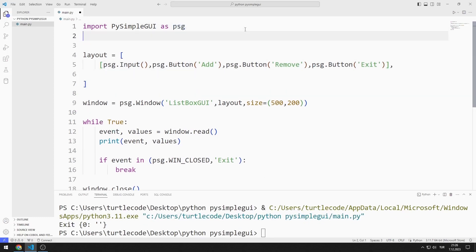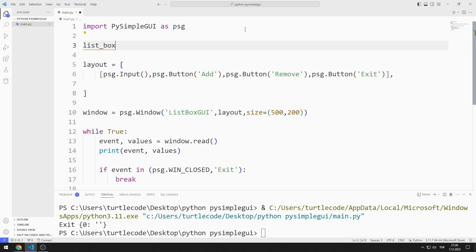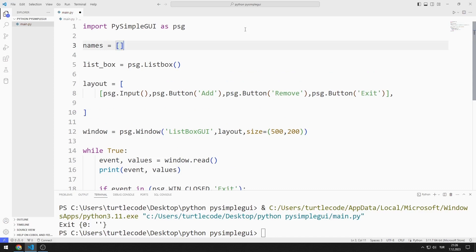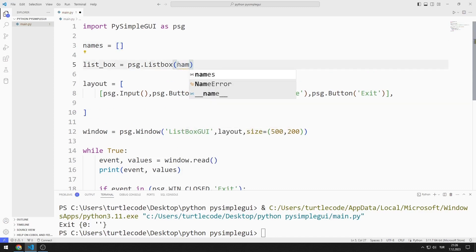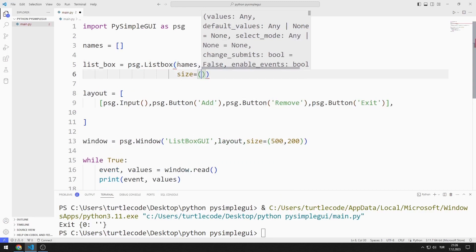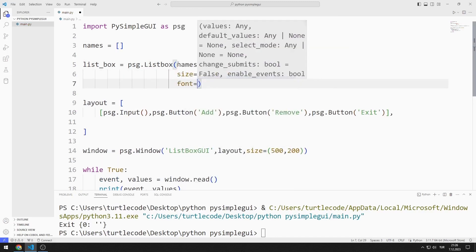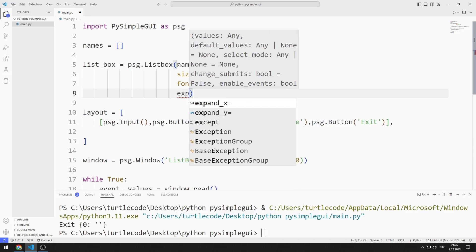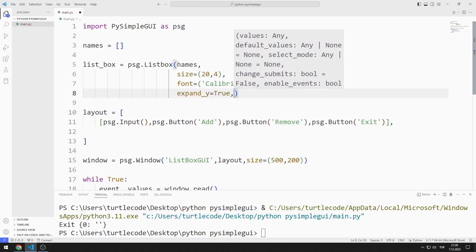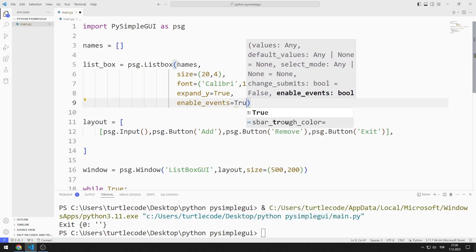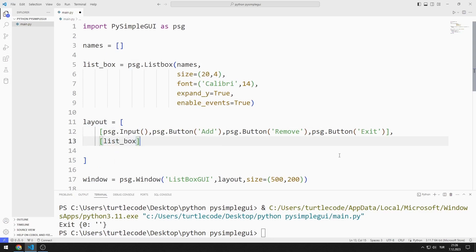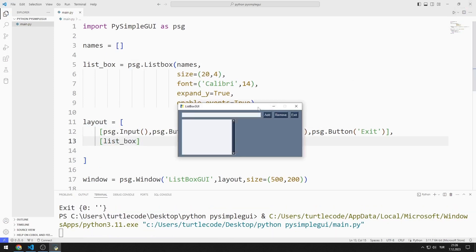Now I will create the list box object. I am creating a variable and will send a list to the list box function. I create an empty list. I send list, font, and expand event values to the list box function. I add the list box object to the layout list — the list box object has been added to the window.